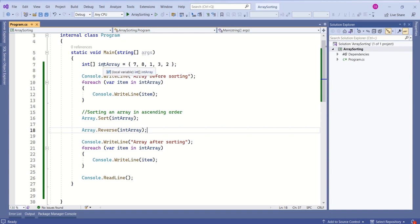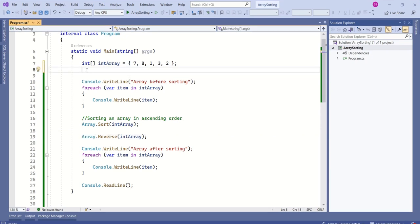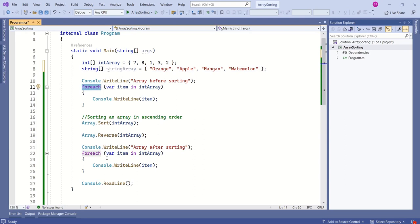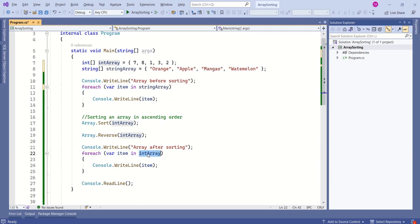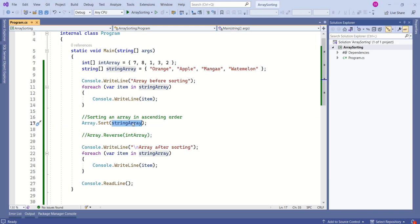Now instead of this integer array, we can test with a string array. I will declare one more array, a string array. In both of these for each loops, I will change int array to string array. Even to this sort method, I am passing the string array.